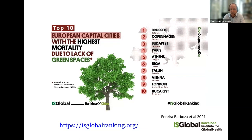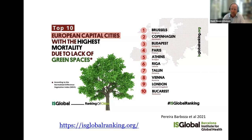If you look at the ranking, it may be a bit of a surprise. We see that the highest mortality burden related to the lack of green space is in Brussels, followed by Copenhagen and Budapest. Partly this is because the green space is not always where people are — some cities are pretty green, but the green space is on the outskirts, not where people actually live. For a city like Copenhagen, it has quite a lot of blue space, which was not included in the analysis. Blue space is also beneficial for health, but it doesn't count in our analysis.